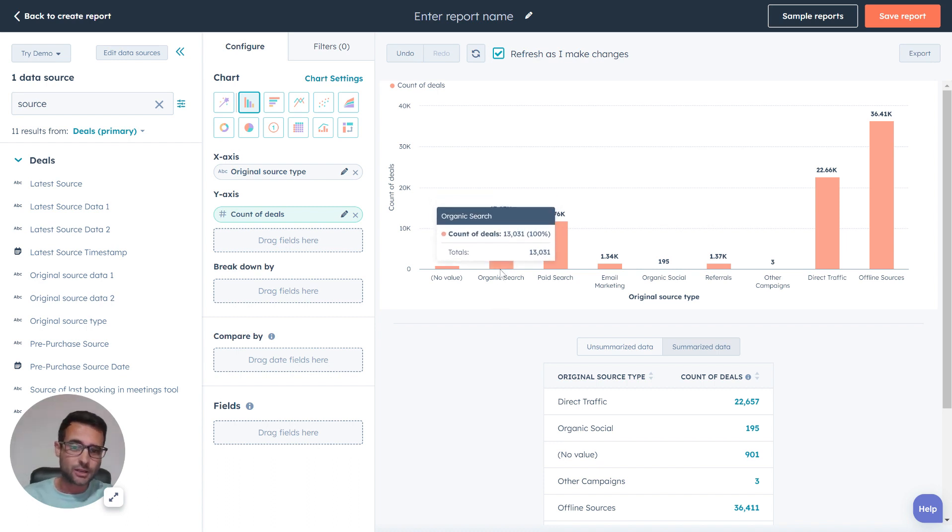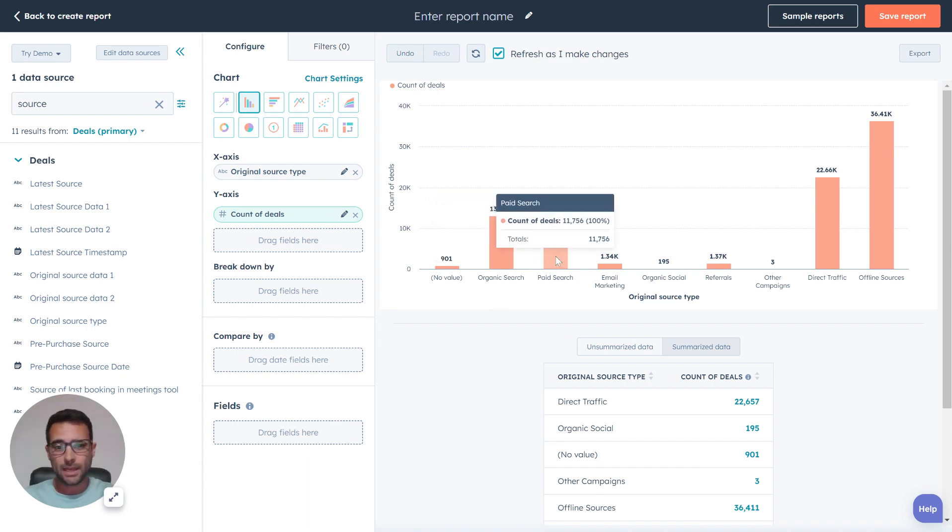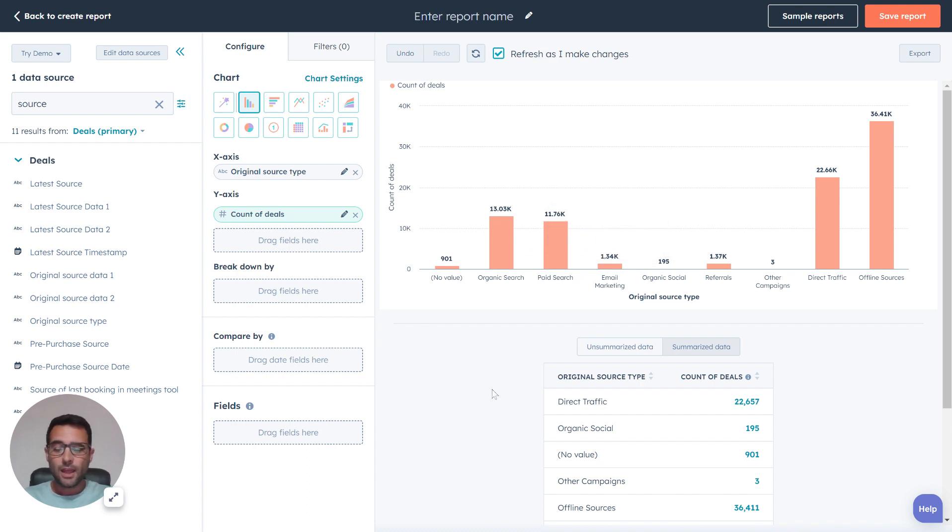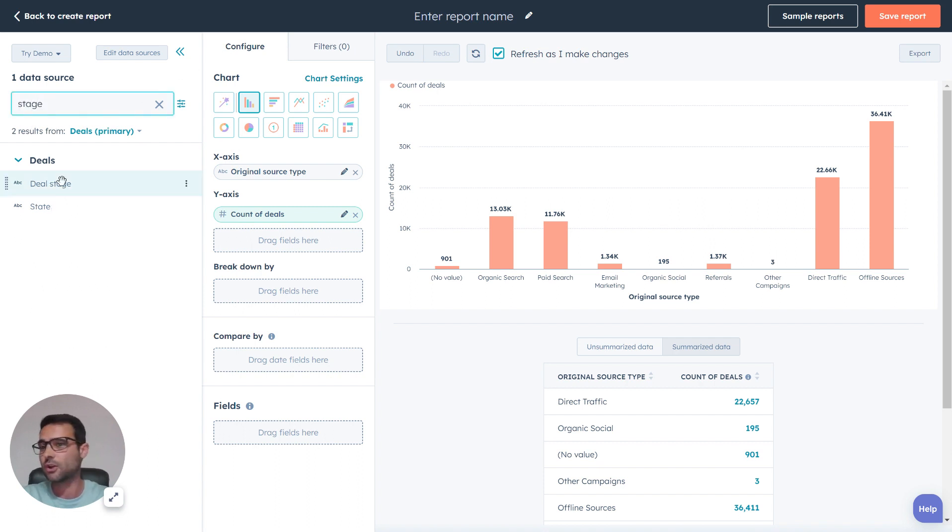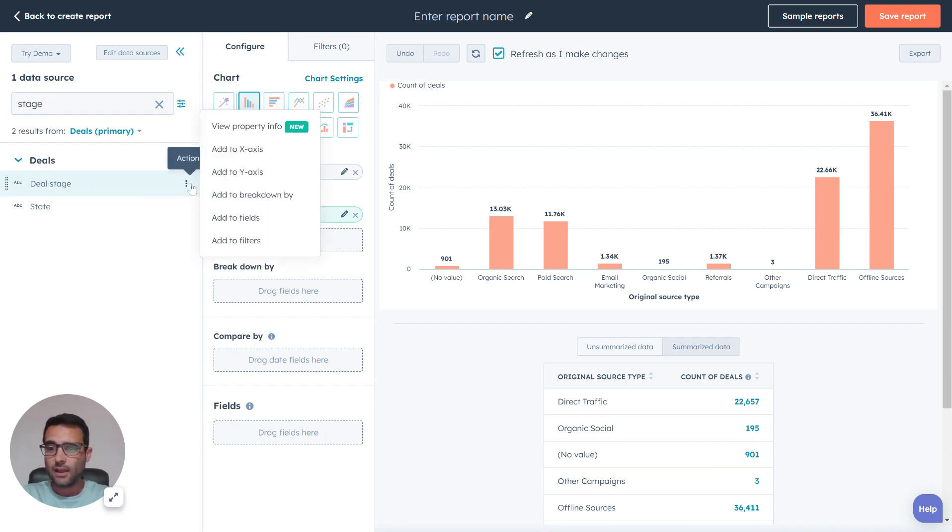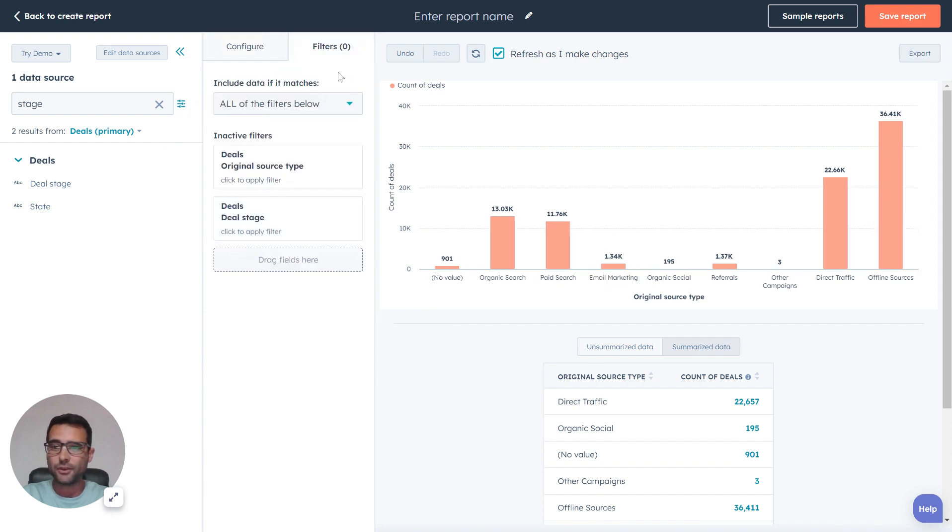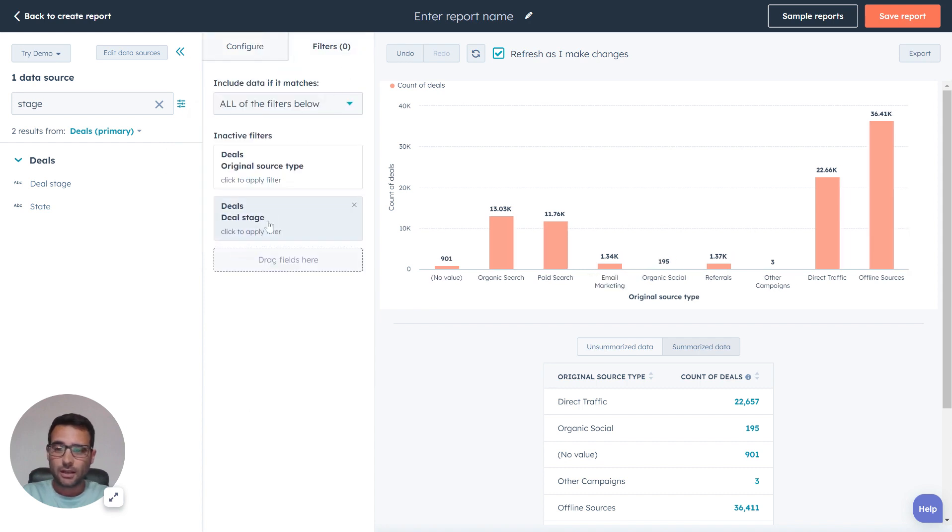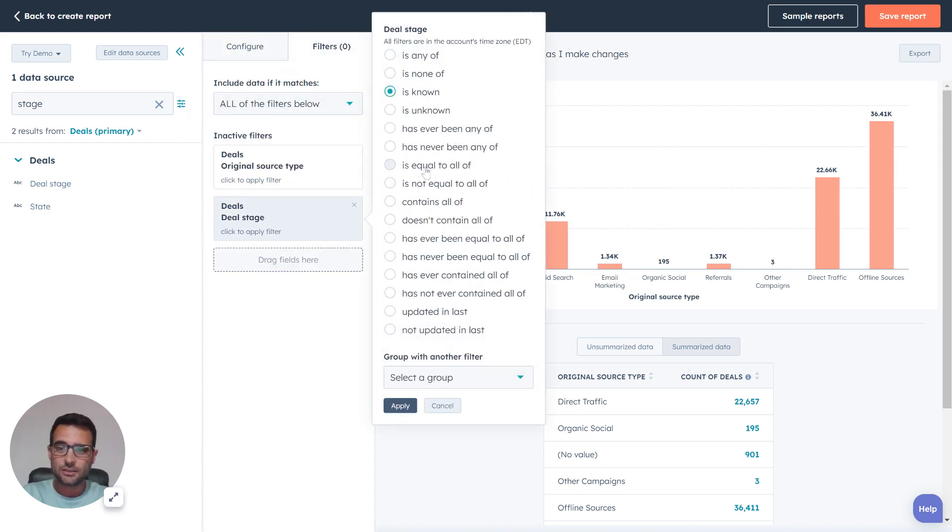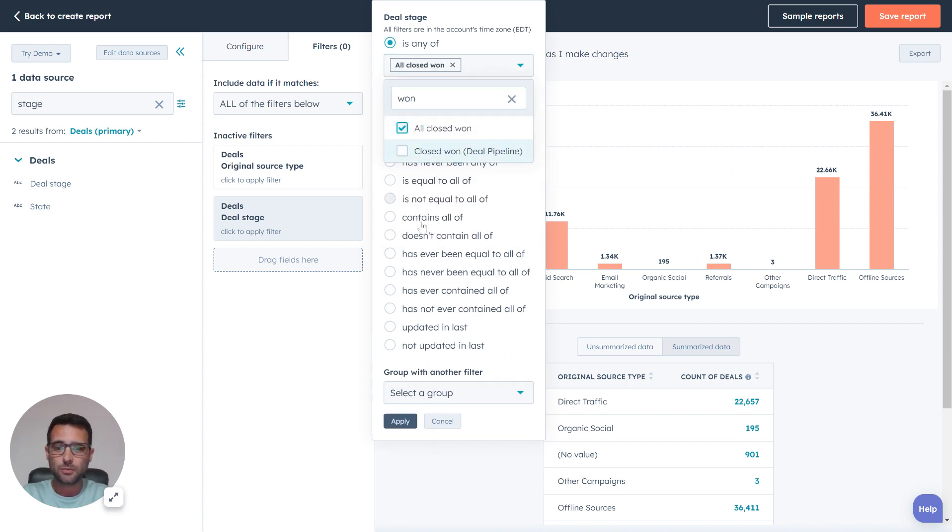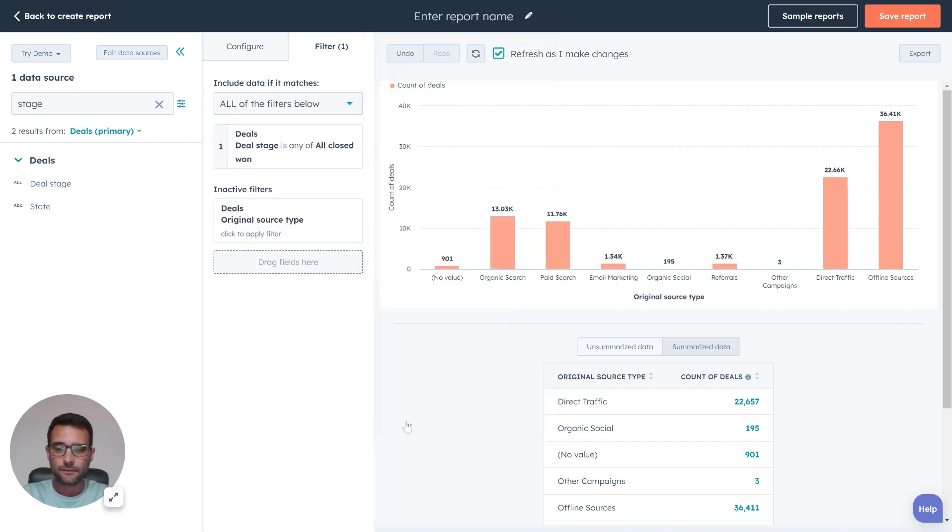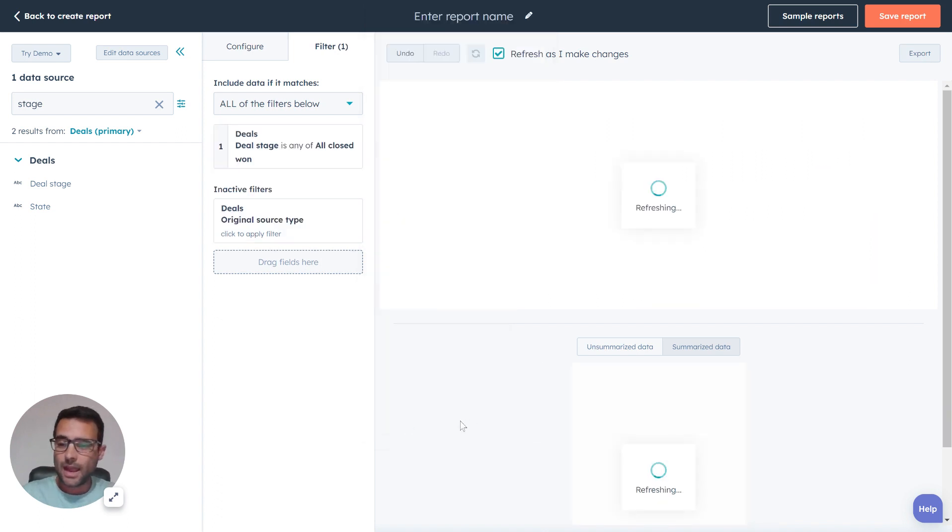We've got organic search, paid search, email marketing, and so on. This is our total number of deals. If we wanted to say we're more interested in just our closed won deals, I'm going to add my filter. I'm going to say deal stage is any of closed won, and now instead of our total count of deals, we're just going to see the total count of closed won deals.